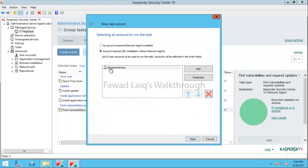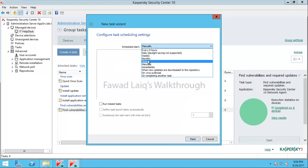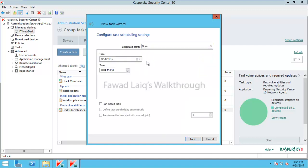Lab administrator is my credential for the administrative user and the password is already provided. I will click Next, schedule it to run once, and enable 'run missed task' so that if any computer missed this task, it will run on that machine automatically.